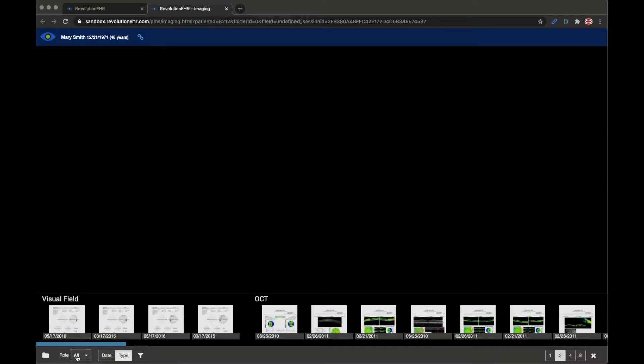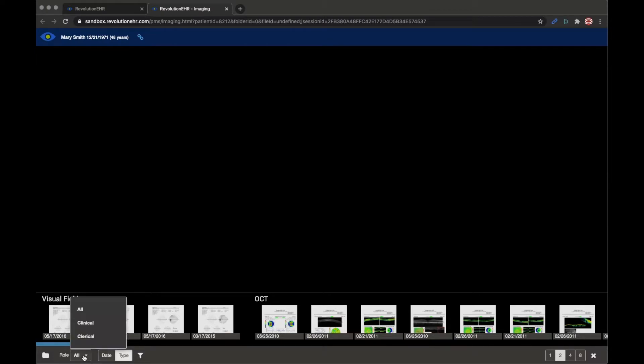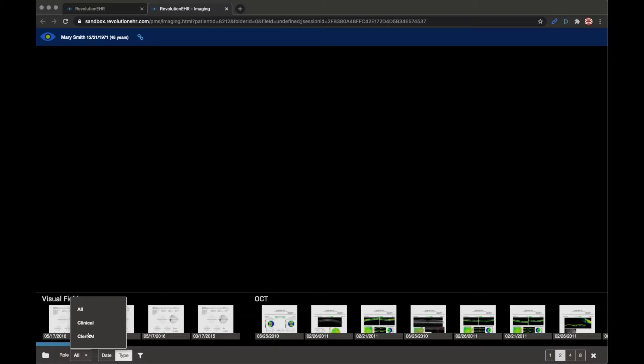To the left of that we'll see role and what this does is it allows you to organize the display based on who may be using RevImaging. As an example if I open this we'll see I have the ability to display all, clinical or clerical. Now you can define these however you'd like but most people will say that a clinical image is something that I use in the management of the patient case, what helps me care for the patient. Clerical on the other hand may be more administrative level documents so it may be insurance related information, it may be consent forms a patient signs, it may be a driver's license if that's something you do in your practice.